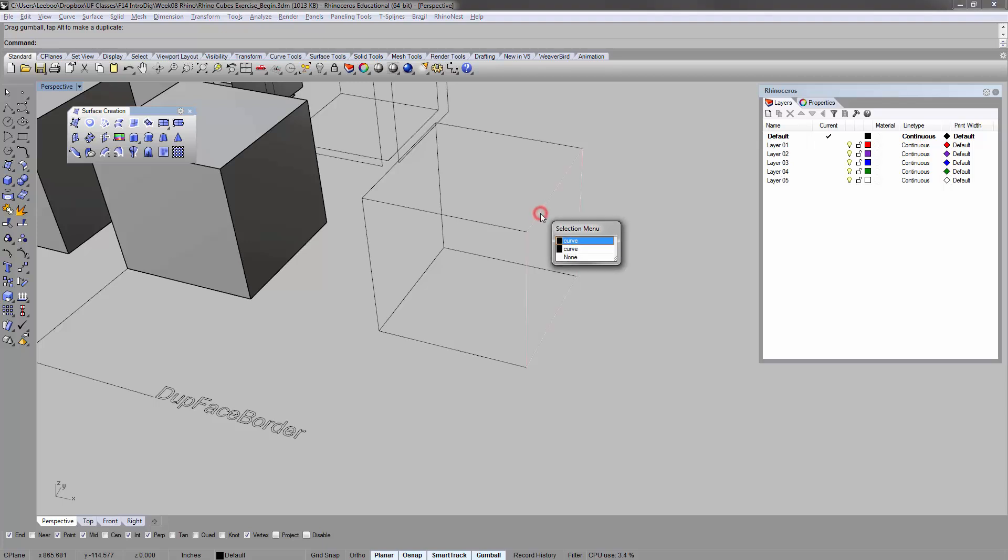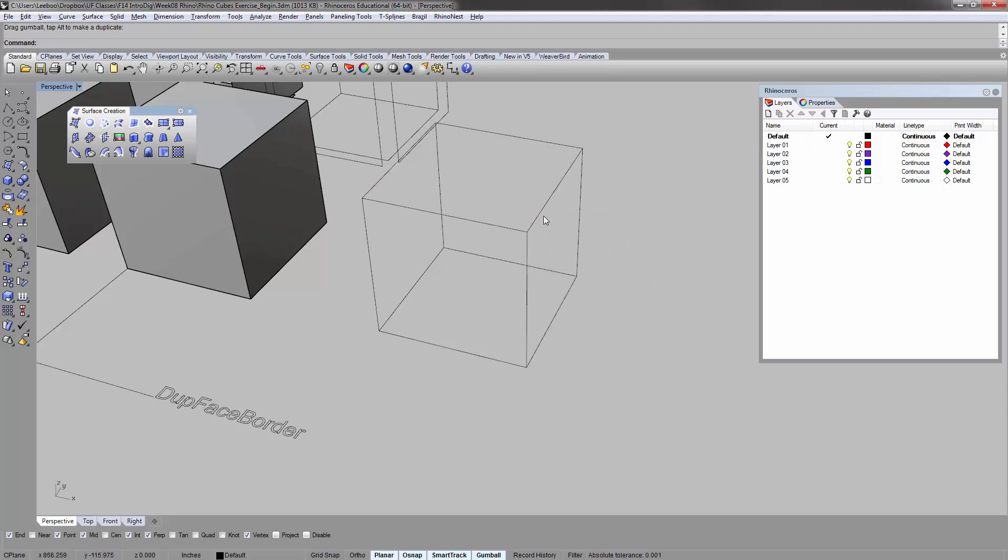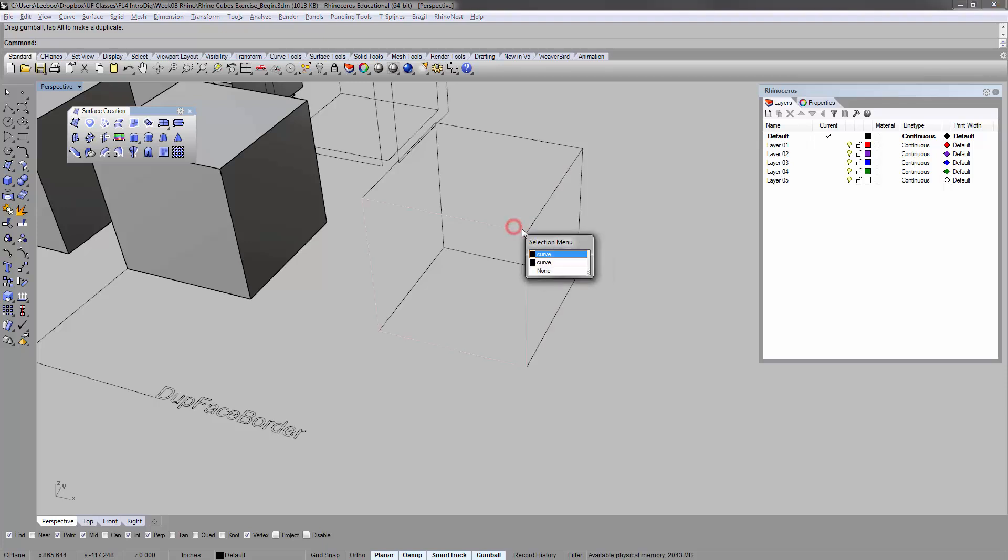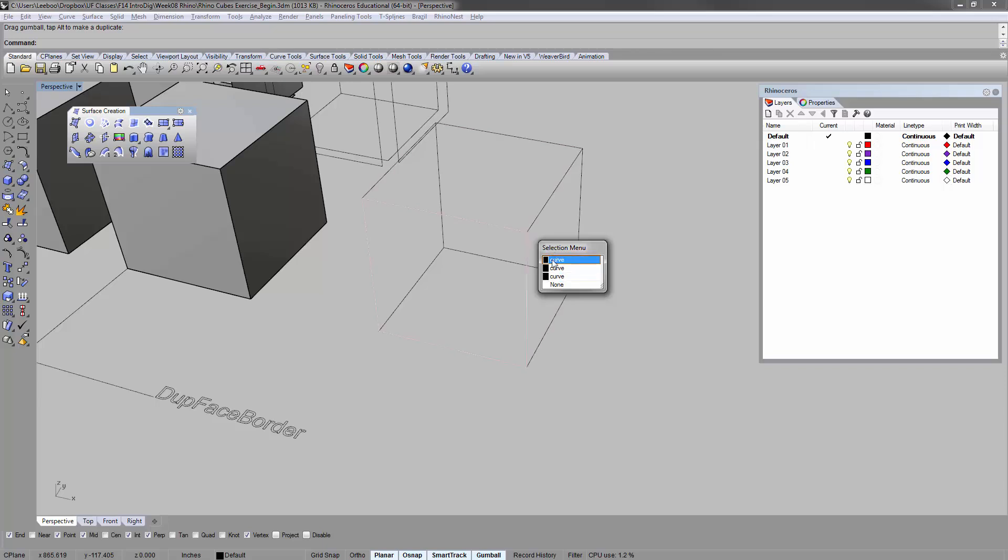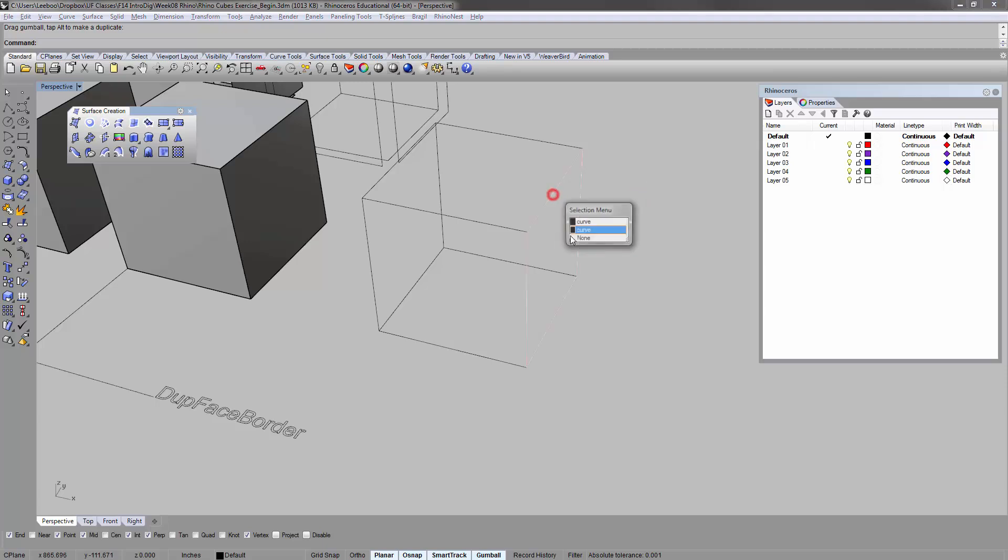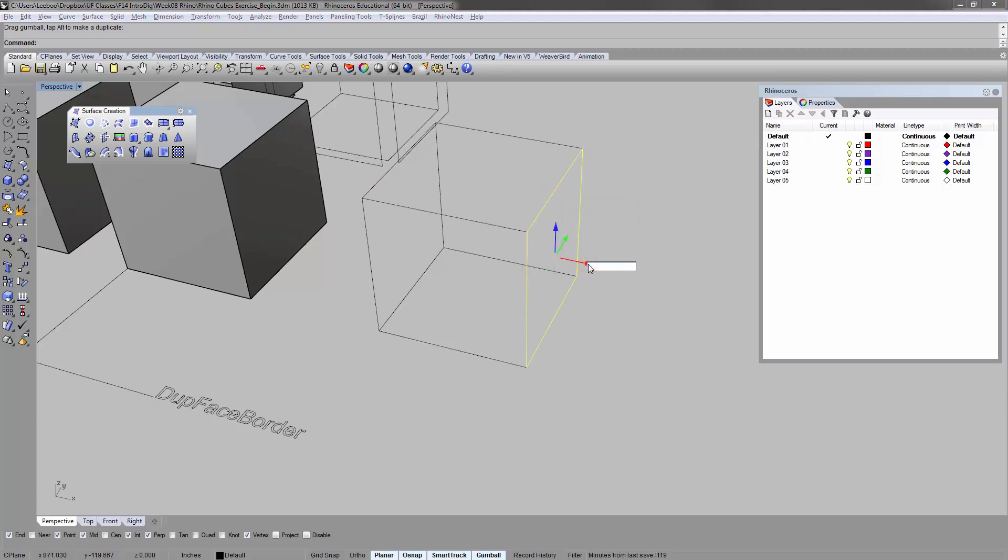Now you have to get used to selecting different things using the selection menu, because you'll get a lot of objects as you model. You'll get a lot of objects that are on top of each other, especially in cases like this. If I click on the corner, I actually have three curves that I can potentially select. So you have to get used to selecting things this way.